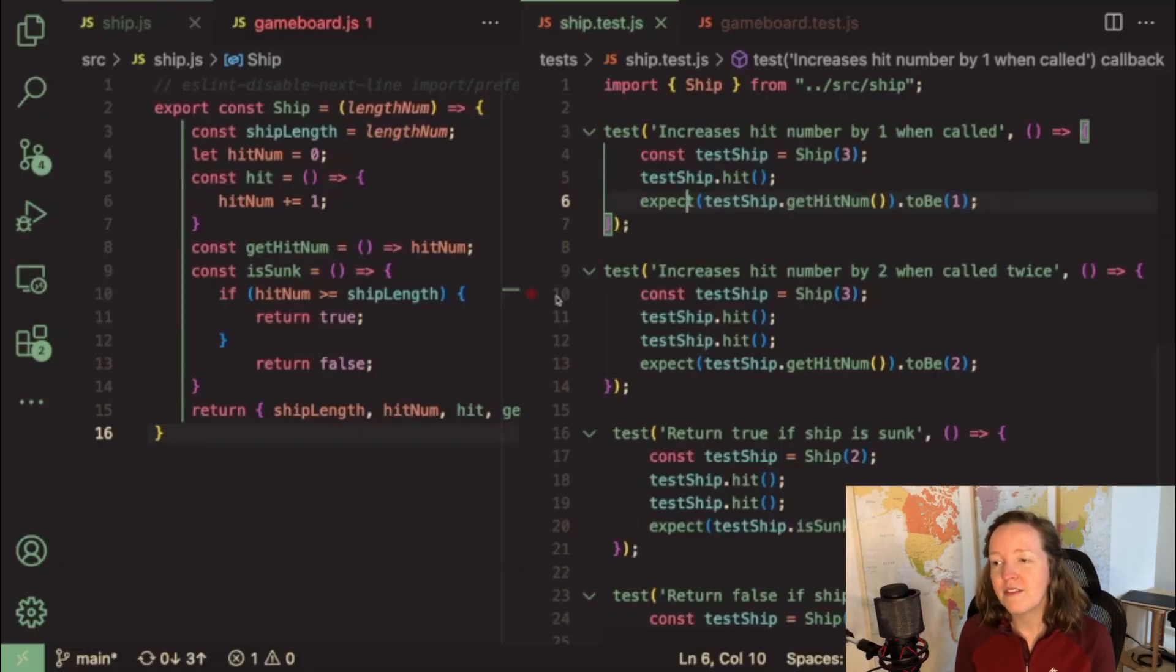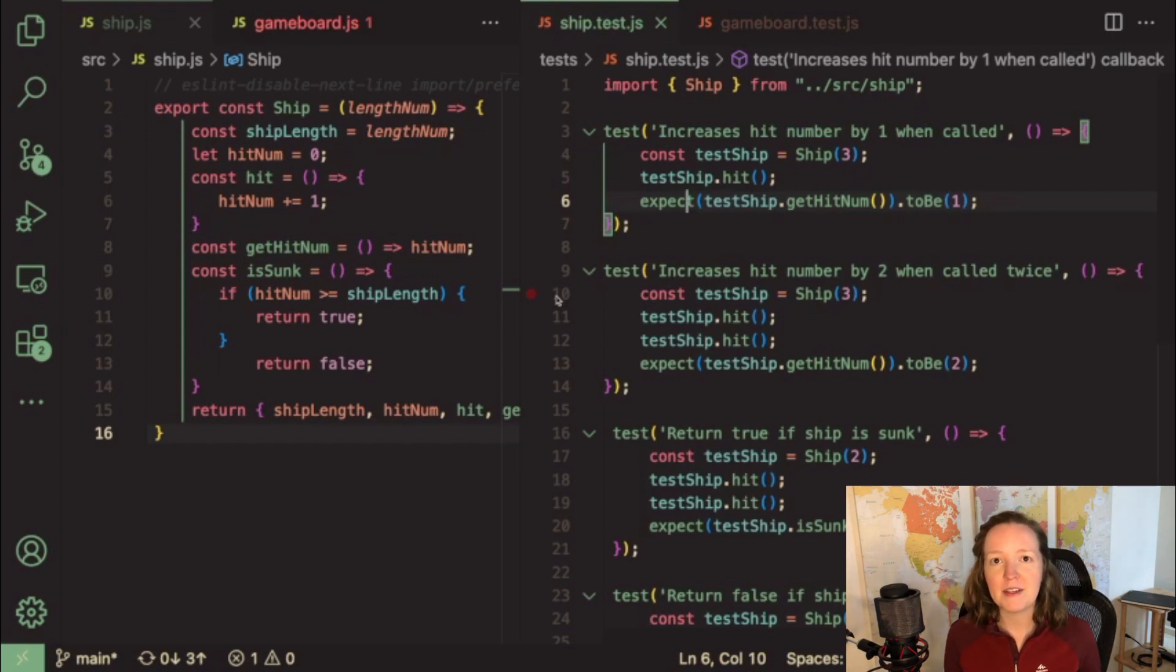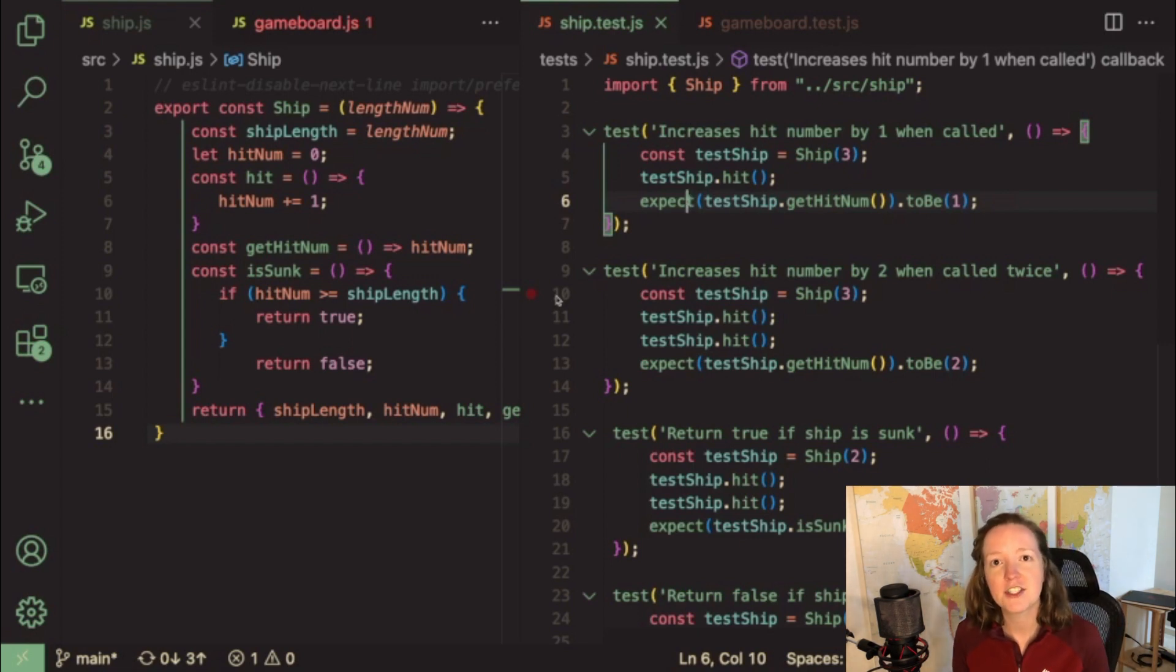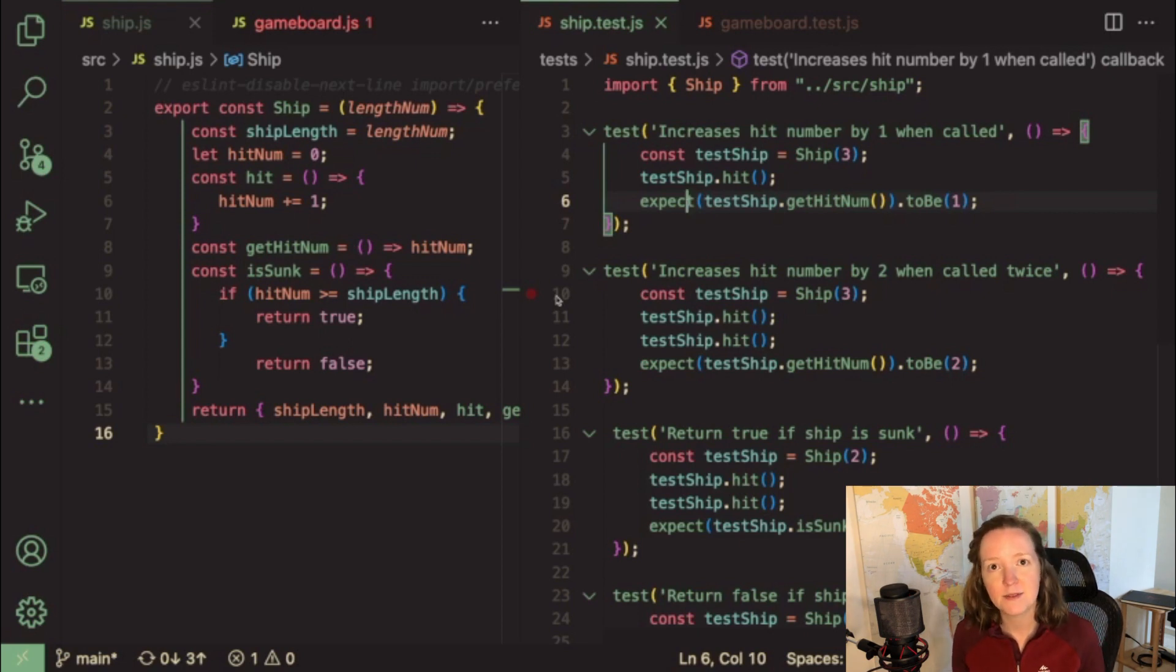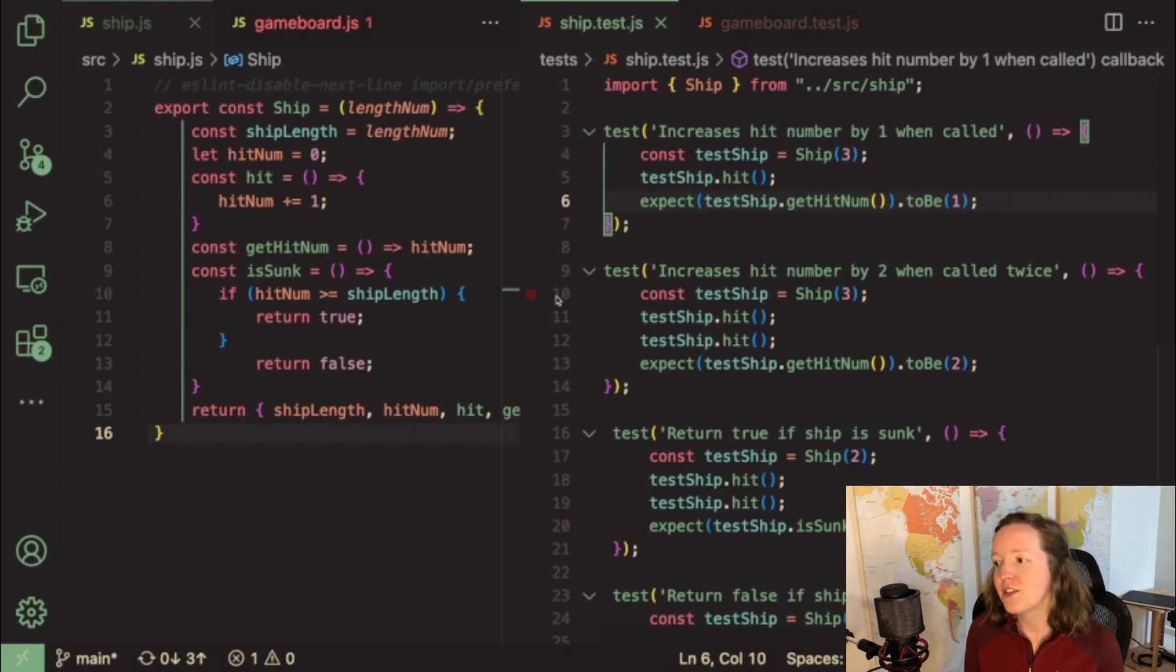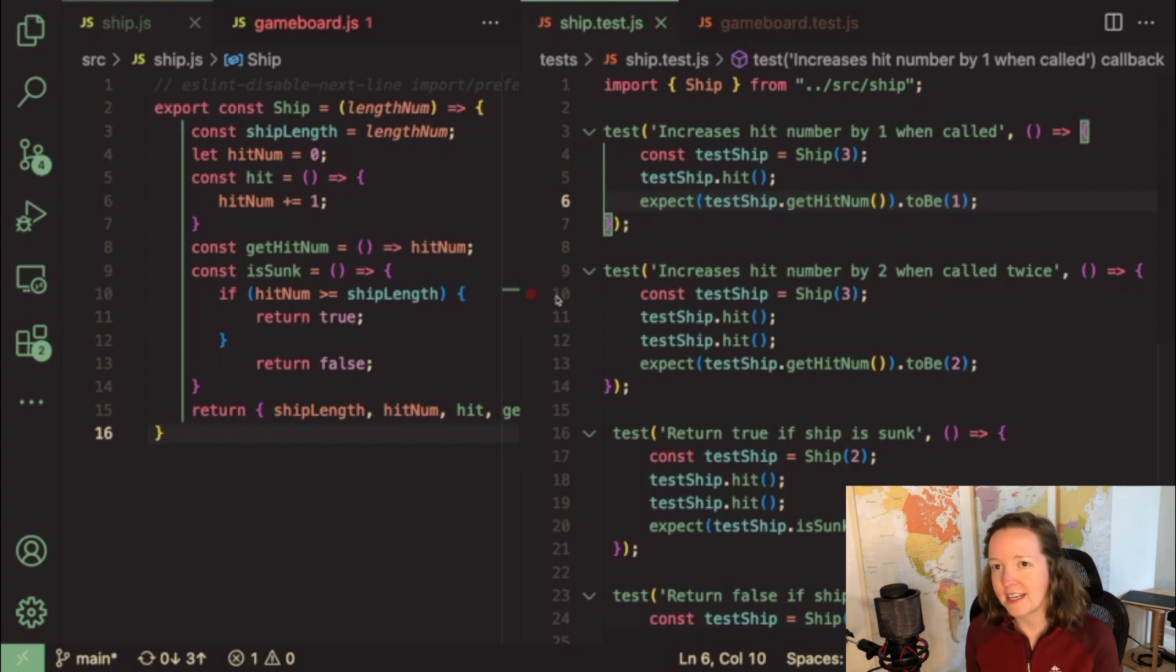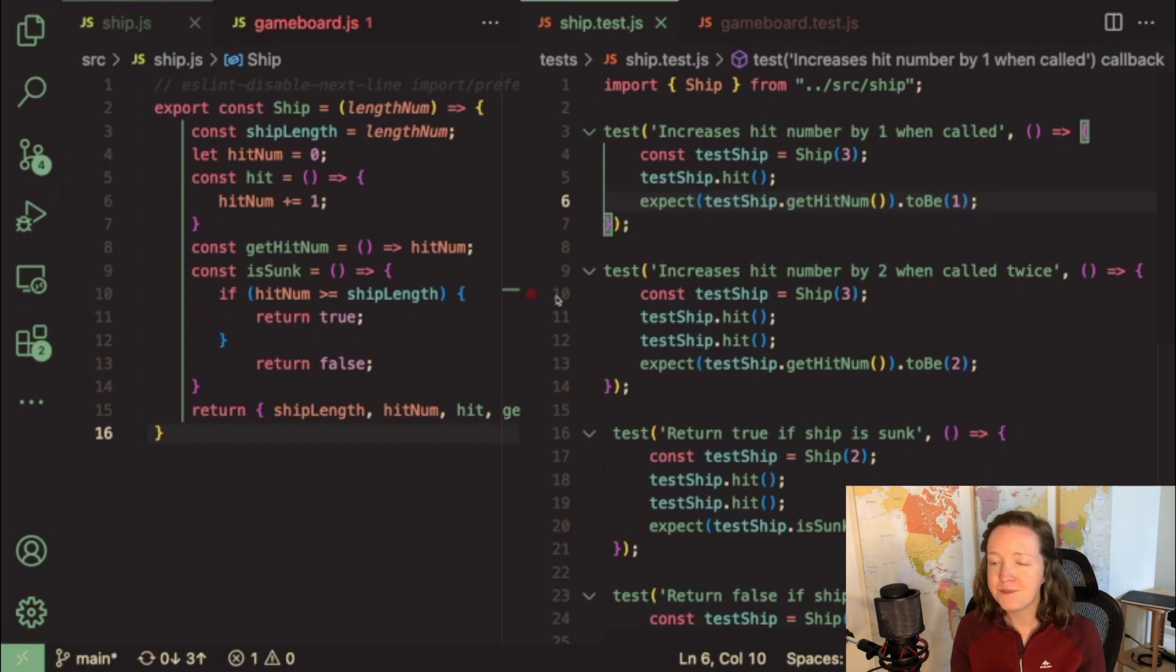The very first instruction for this project is to build a ship factory function where you can build a battleship that can keep track of how many hits it's received and keep track of whether or not it has been sunk. And so I started with just writing a test, working on the function, writing a test, working on the function.